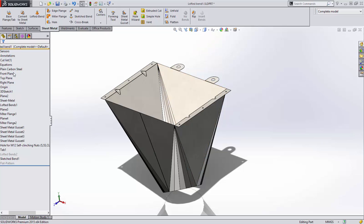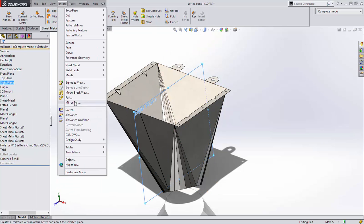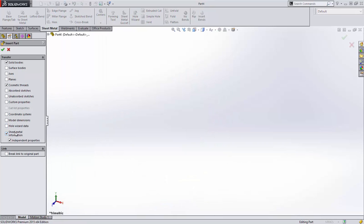Finally, when creating mirrored versions of sheet metal parts, it's now possible to transfer the sheet metal and flat pattern information from the original part to the mirrored part.